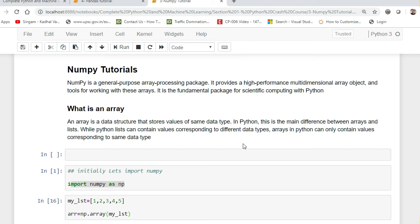Let us understand what exactly is a NumPy array. NumPy is a general purpose array processing package — it provides high performance multidimensional array objects and tools for working with these arrays.